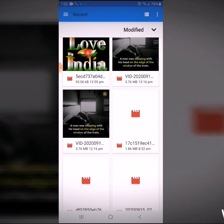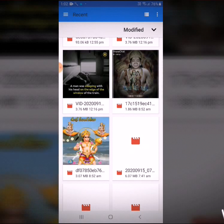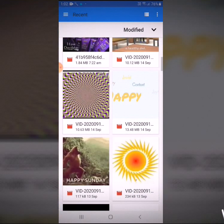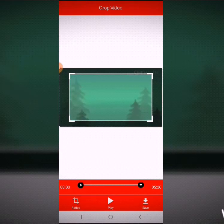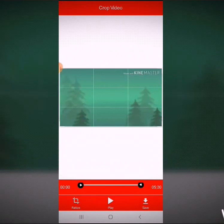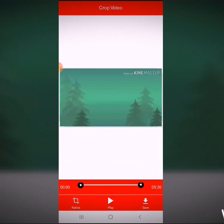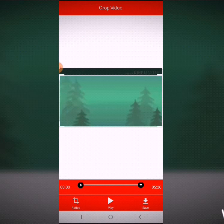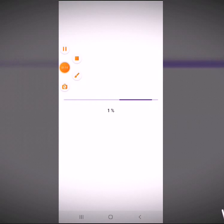If you have a video, you will see a KineMaster watermark here. If you have a KineMaster watermark, you don't have to use it — instead, use the crop video.